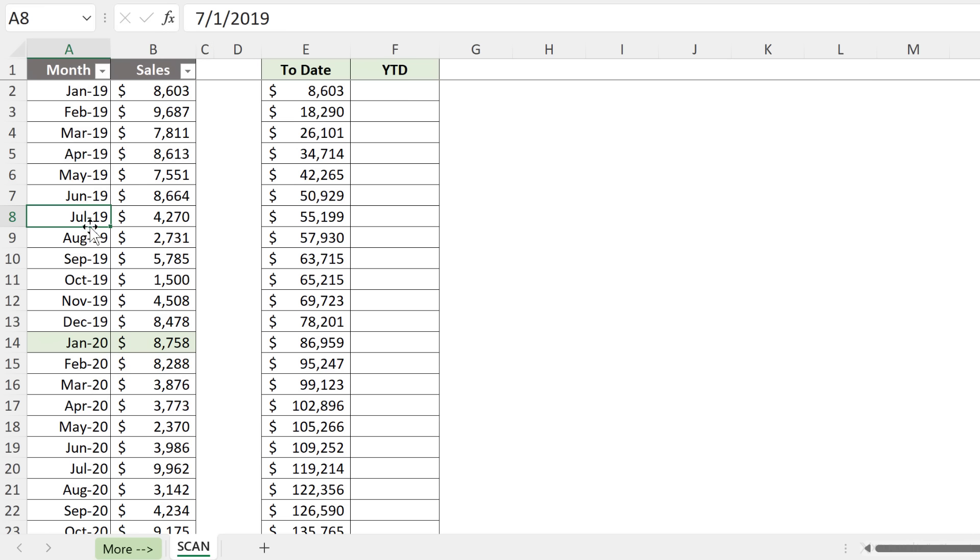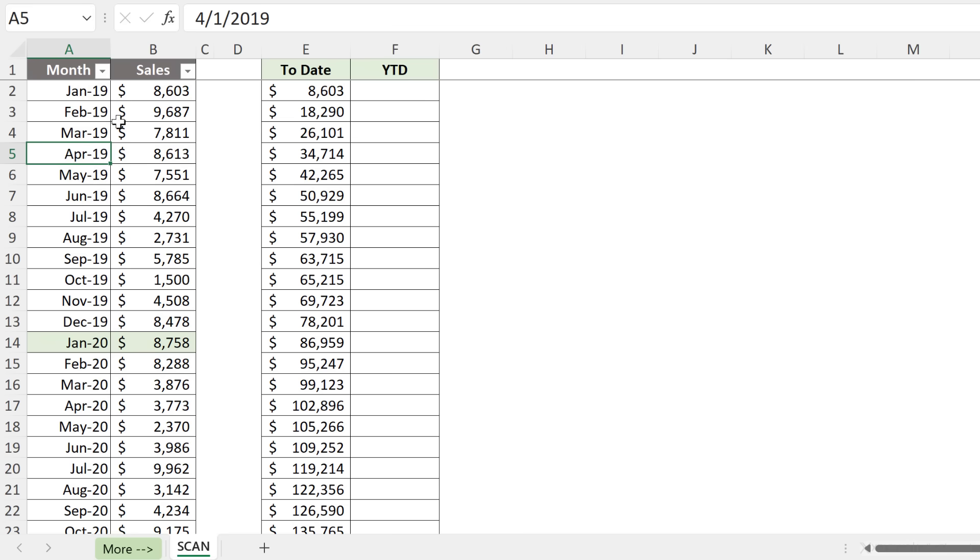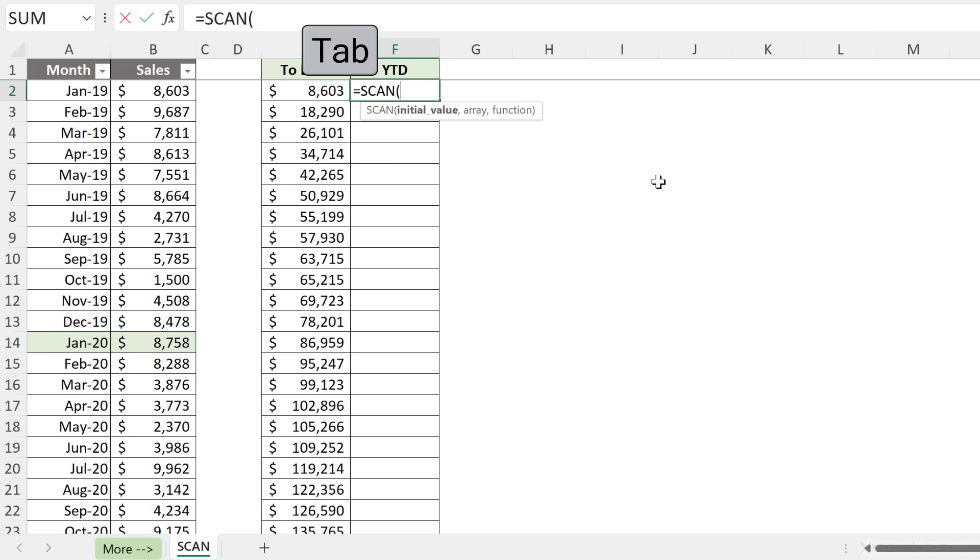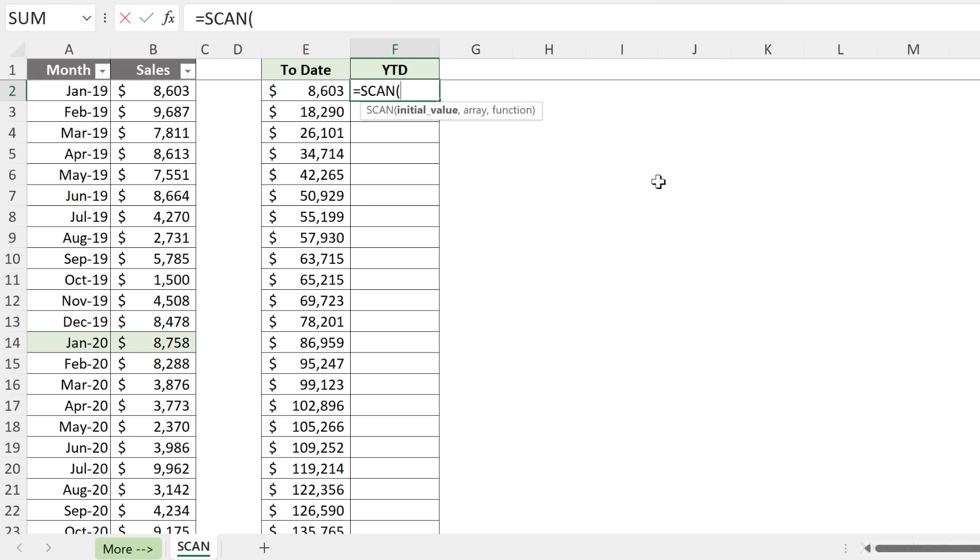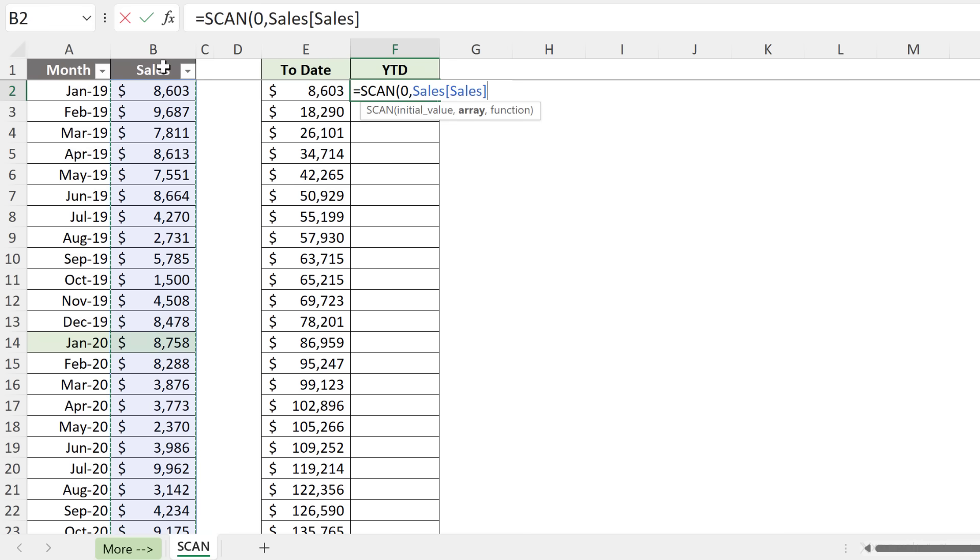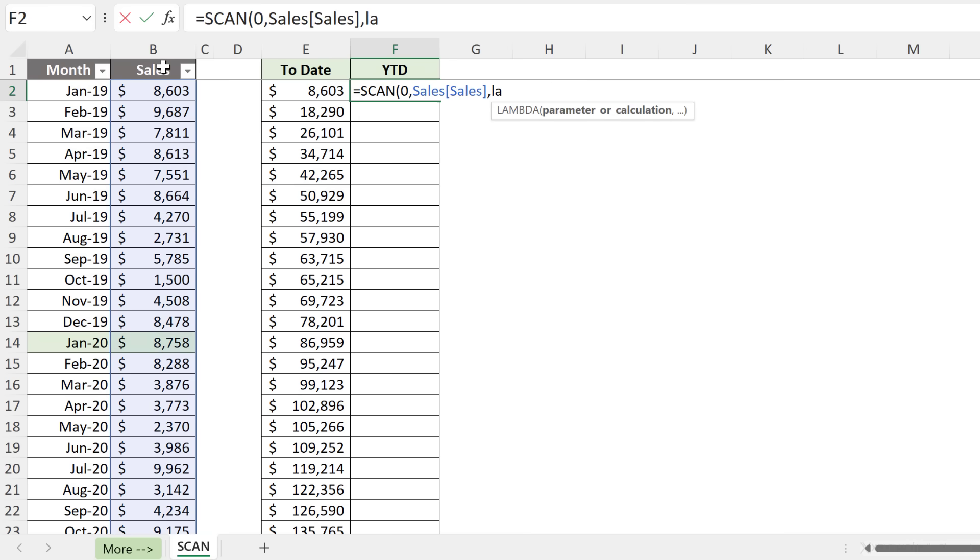Notice that my month and year combination is input as an actual date. So what I have in the cells is not text. Instead, it's a date that represents the first day of each month. Now let's set up our year-to-date function. We're going to start off with SCAN. Initial value is the same as before. The array is our sales column.